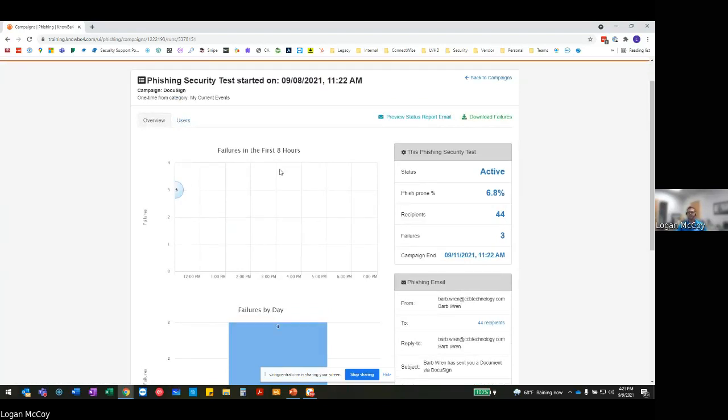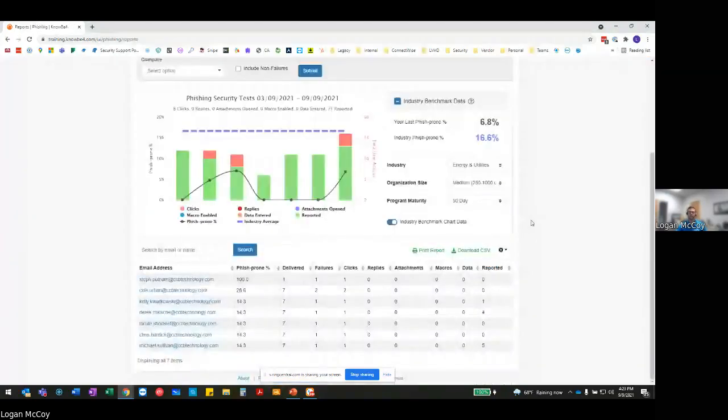But you can see right within here what the overall fish prone is for this specific campaign, everything that it looked like, who it looked like it was coming from, where most of those failures happened, everything that I might need from an actual data and reporting perspective on this specific campaign.